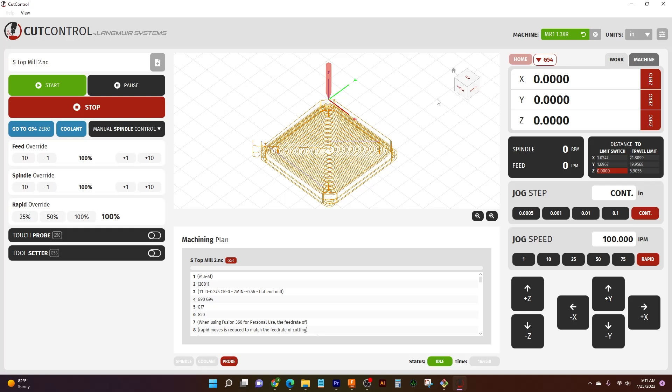Things that future videos will cover is basically how to home the machine, how to move the spindle around, and how to make some test cuts to see what your material is going to be like at the speeds and feeds you have. Now that's just a couple of examples of what we're going to be covering, but for now we're just going to cover the basics and show you what each button does and how to move things around.